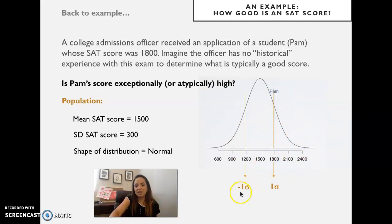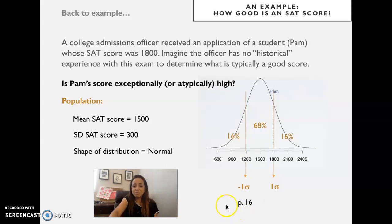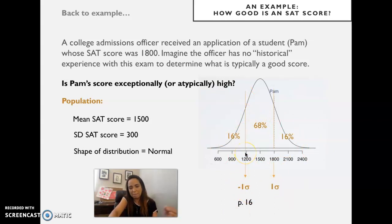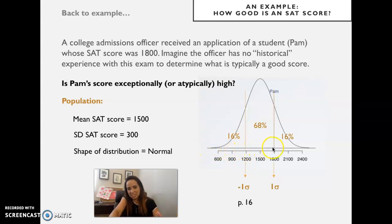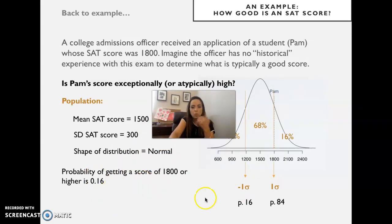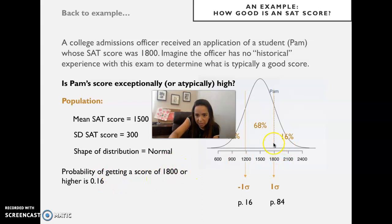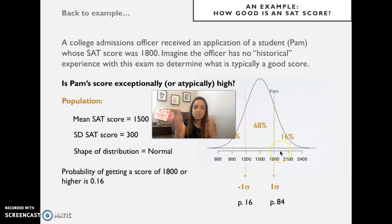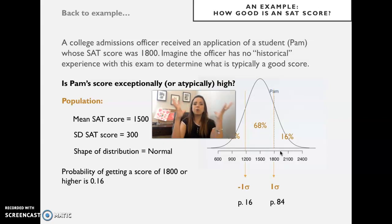We have minus one and plus one standard deviations with 68 percent in the middle and 16 percent on each side. The percentile for a score equal to mean minus one standard deviation is 16; summing 68 more gets us to 84. With this in hand, we can see clearly that the probability of getting a score of 1800 or higher is 16 percent, or 0.16.